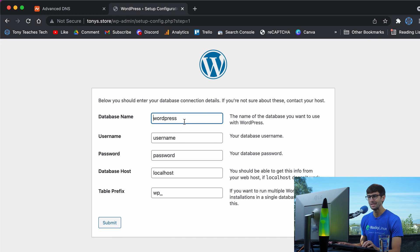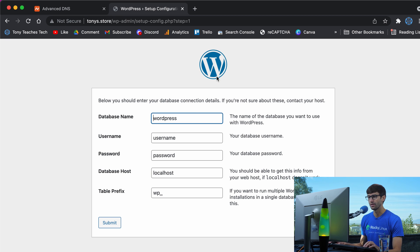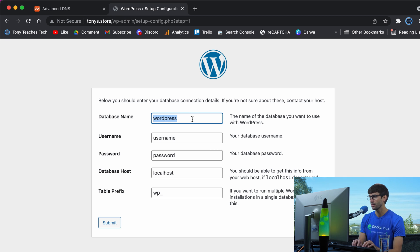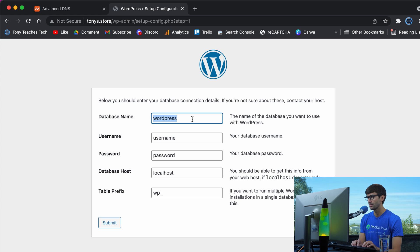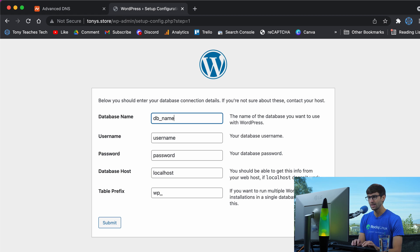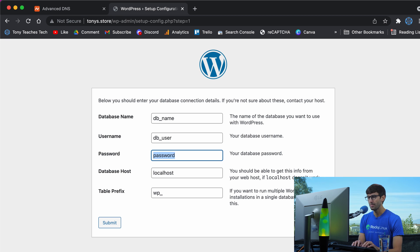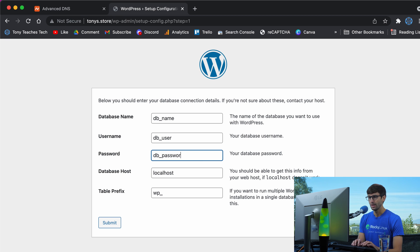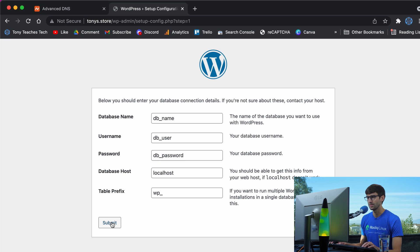With those modules installed, we come back to tonys.store and bypass that error message to see the setup configuration. We'll provide the database name, username, and password. The database name was db_name, user was db_user, password was db_password, all on localhost.